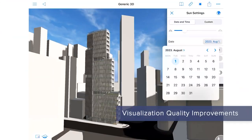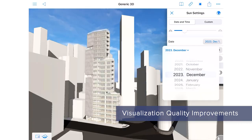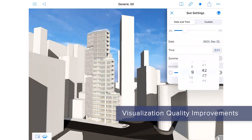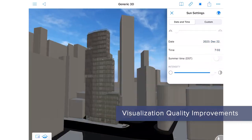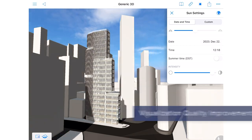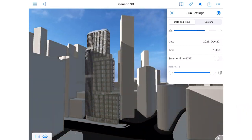And on the BIMx front, accurate sun positioning by date and time helps clients better understand natural lighting conditions of their projects.